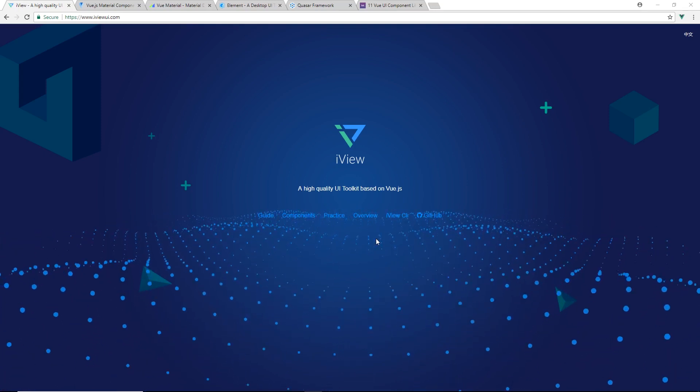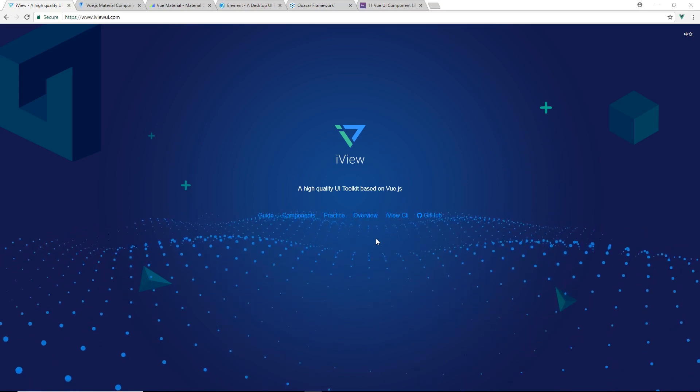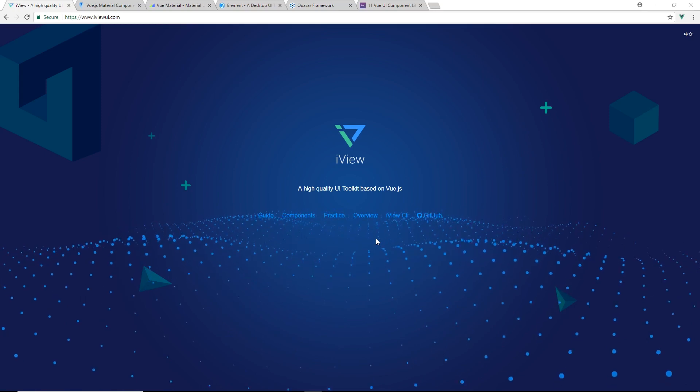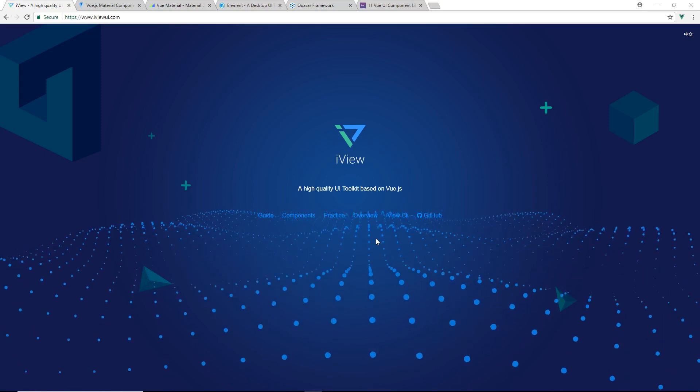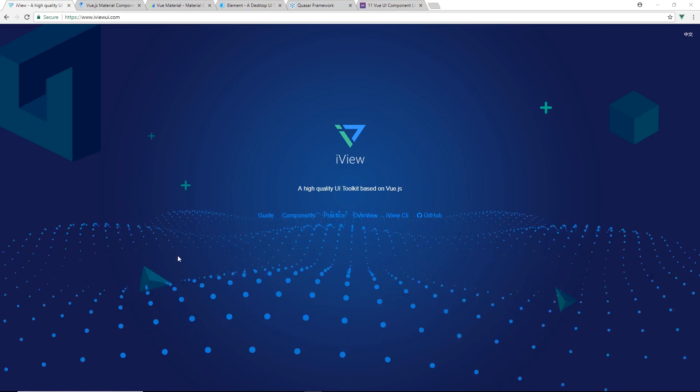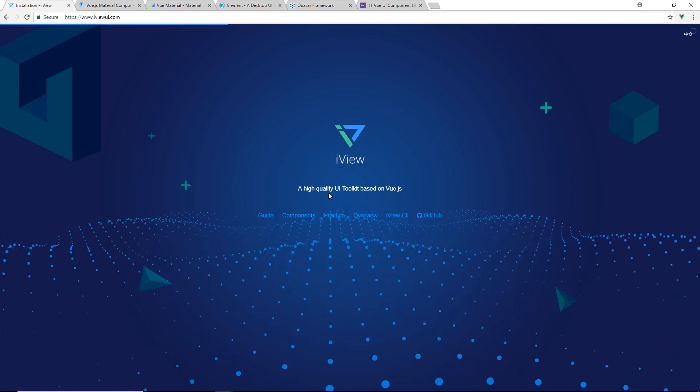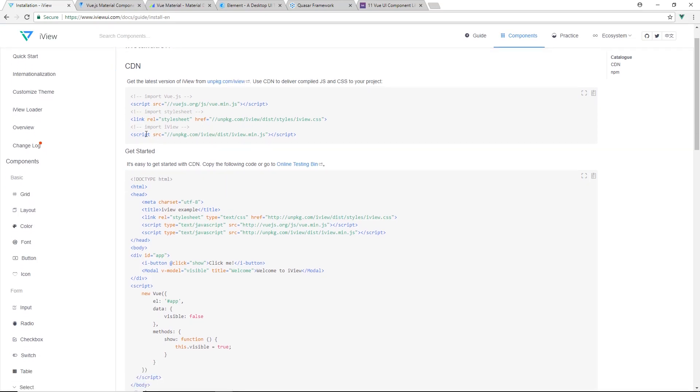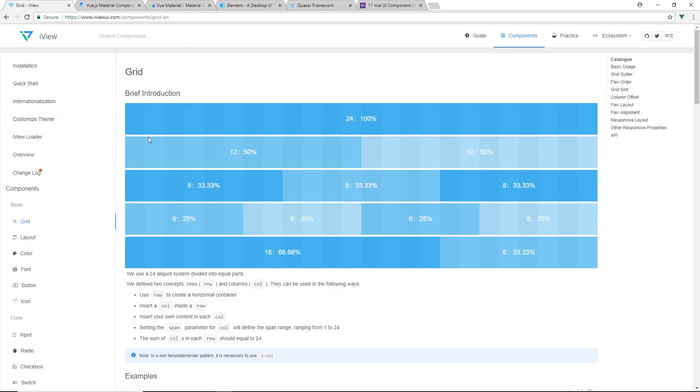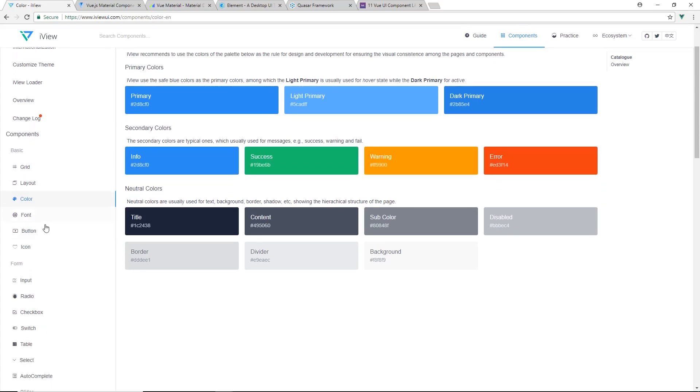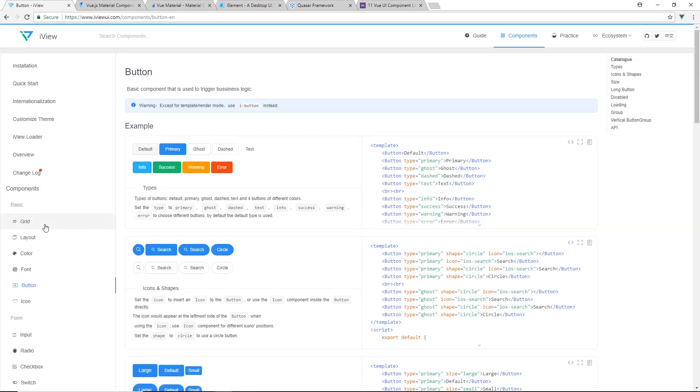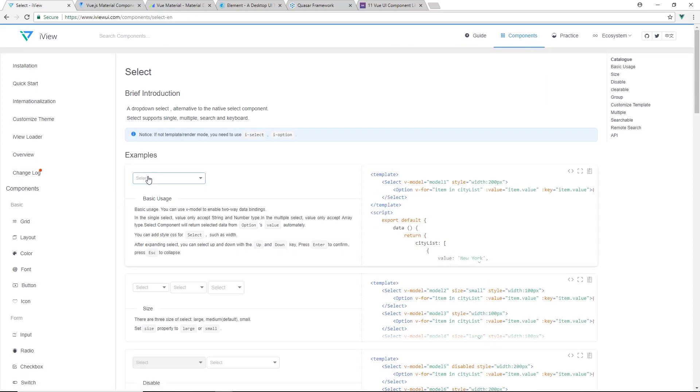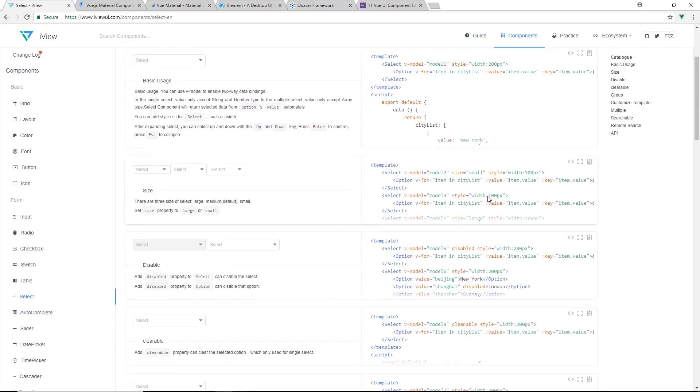The number one UI library I want to talk about first, and these are in no particular order, is called iView. I just kind of like this website and this crazy background here. It's a high quality UI toolkit based on Vue. You can see here they have the CDN. You get all the basics you expect - the grid layout, pretty cool layouts, colors. It has buttons, inputs, forms, switches, boxes, really simple stuff.